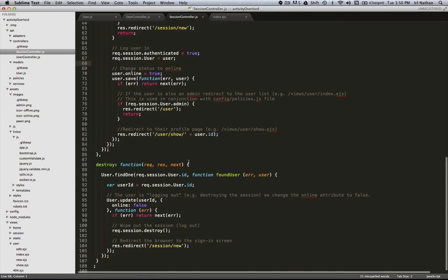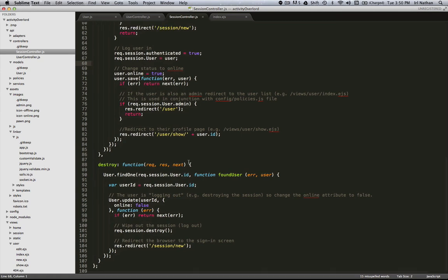Now we need to do the same thing with the destroy action so when the user logs out their online status has changed. Just for variety here I went ahead and used the update method using a criteria in this case the user ID and the attribute we want to change.